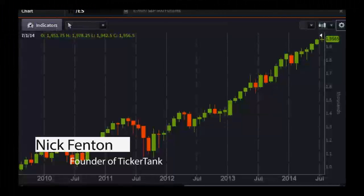My primary objective whenever putting on an options trade is theta decay — time decay is number one. Secondary objective is volatility decay, and the last thing I'm worried about is the direction of price. Do you have a particular group of stocks that you follow, or do you just wait for stocks to fall into your trading setups?